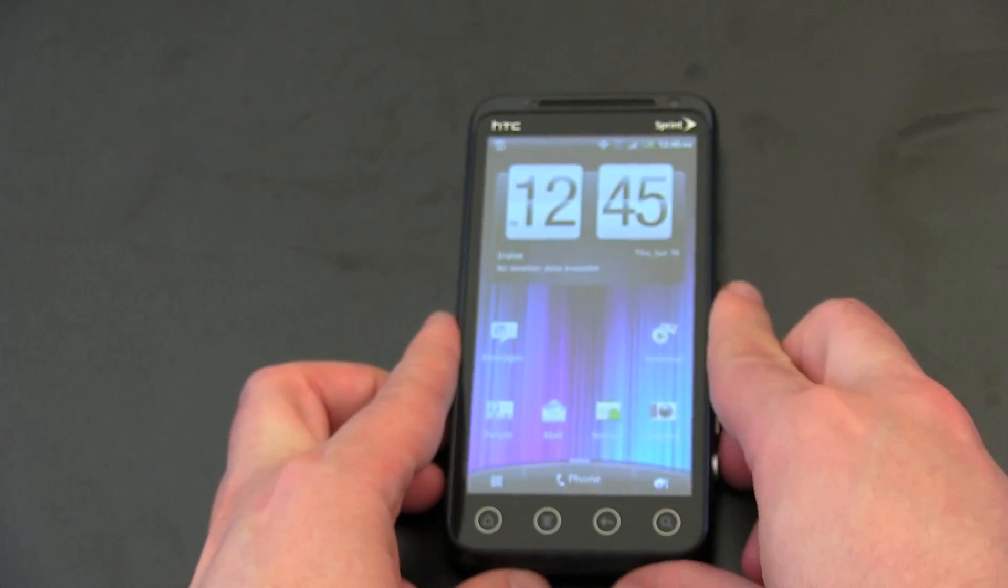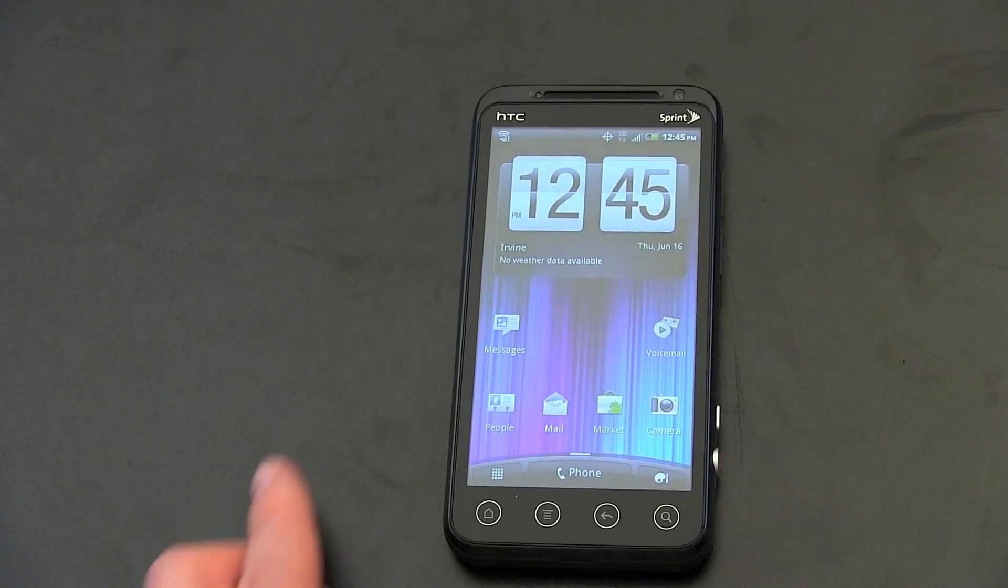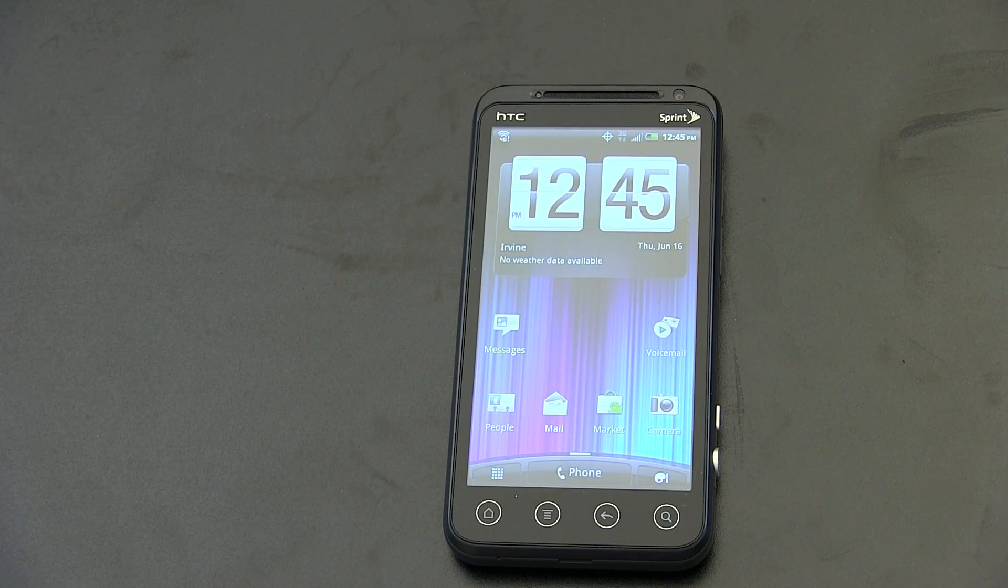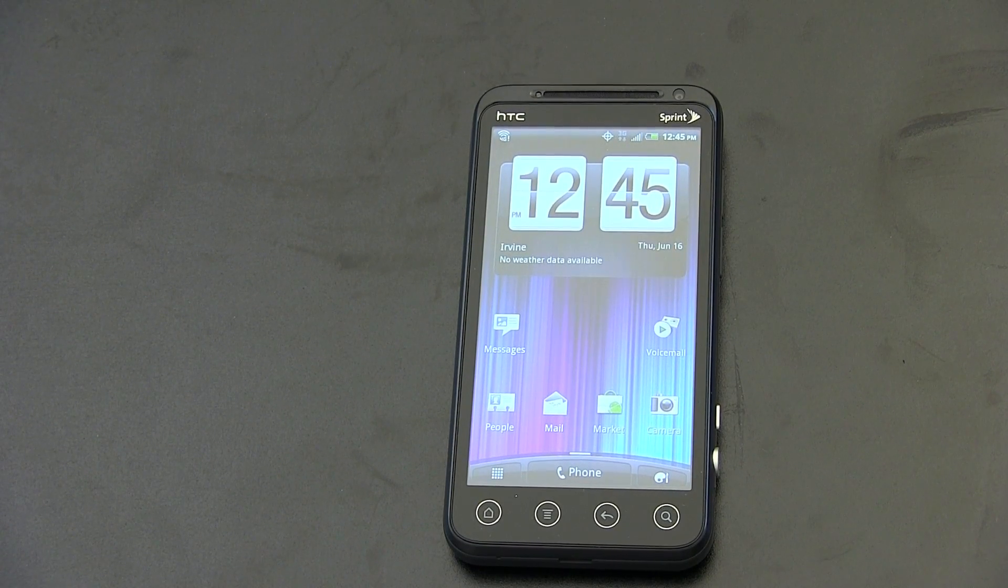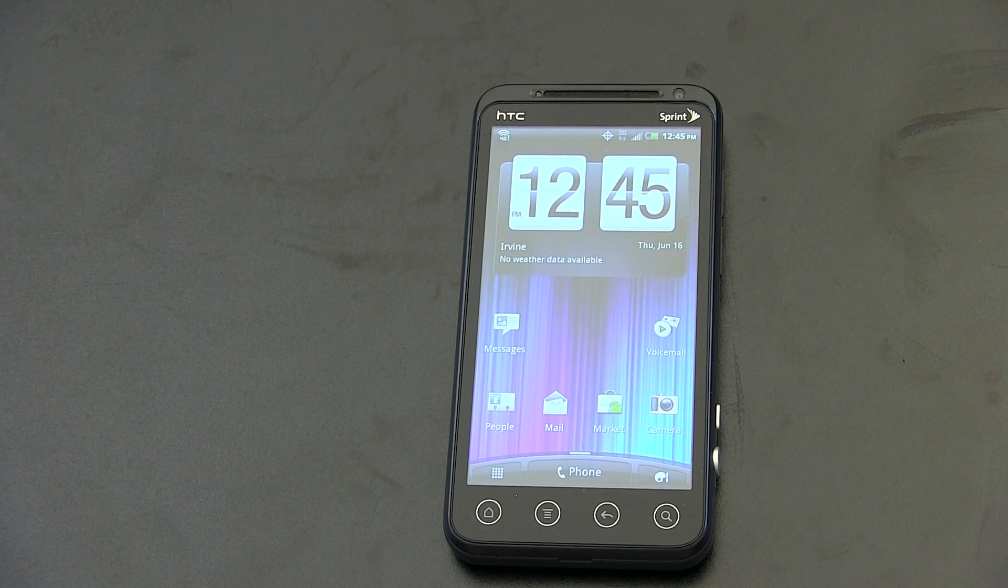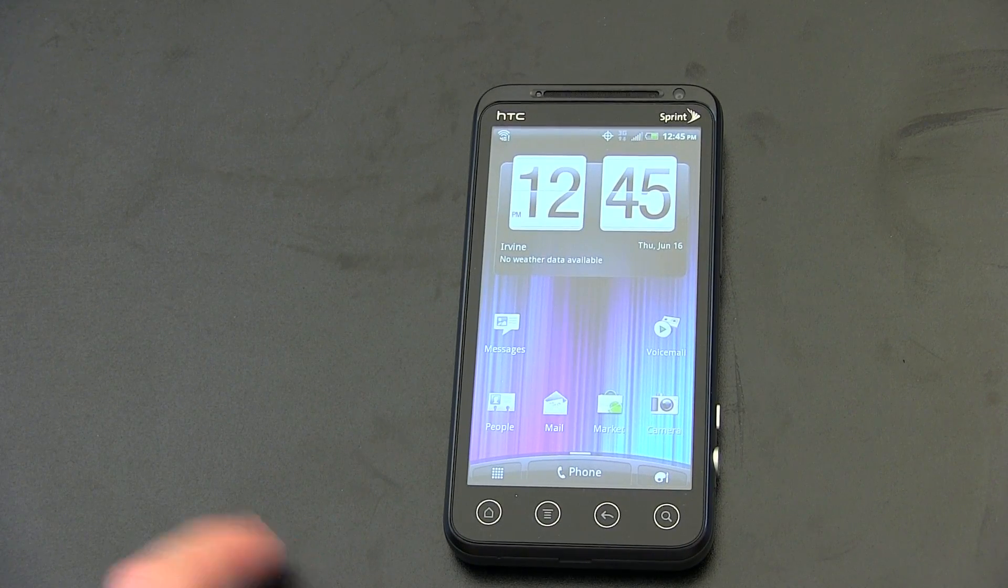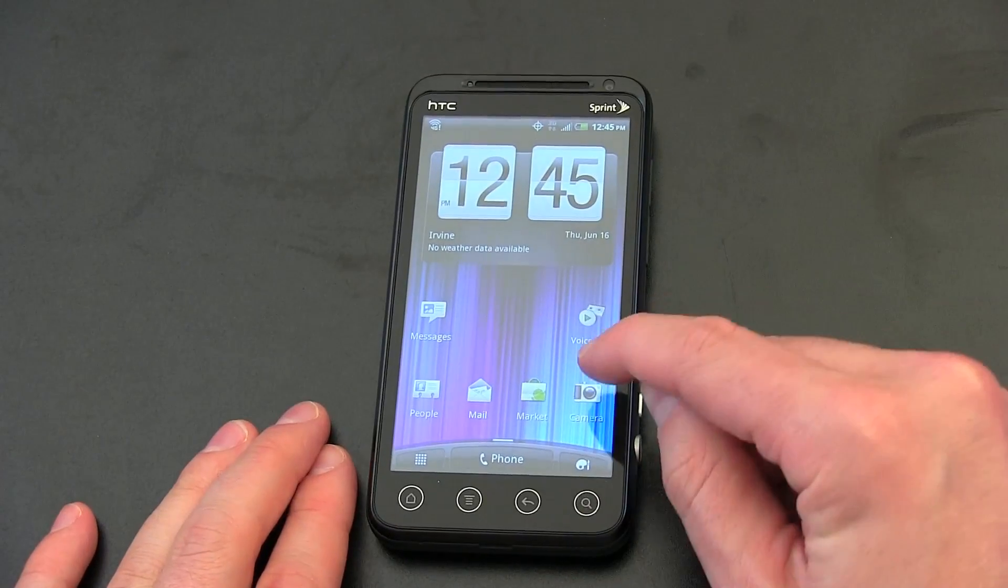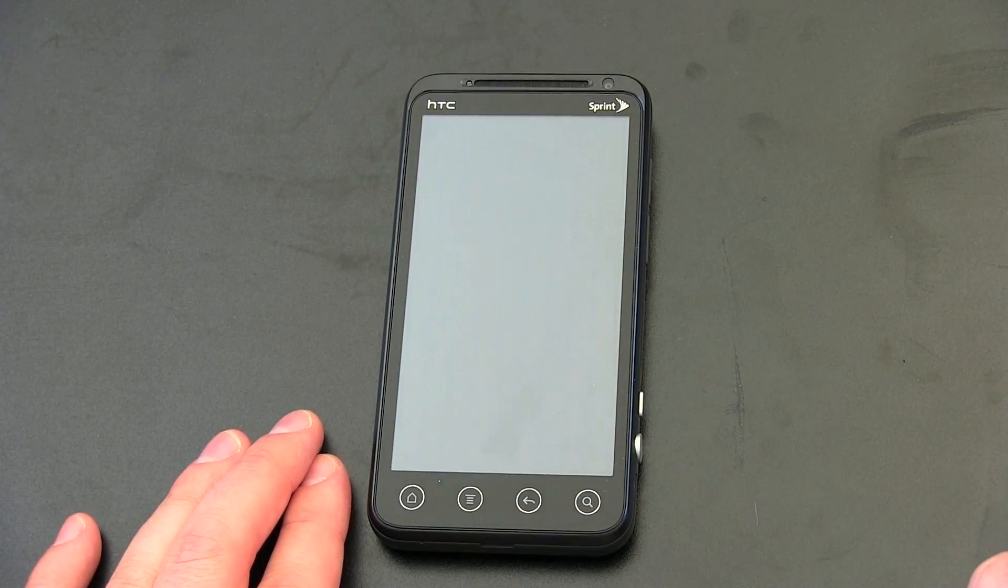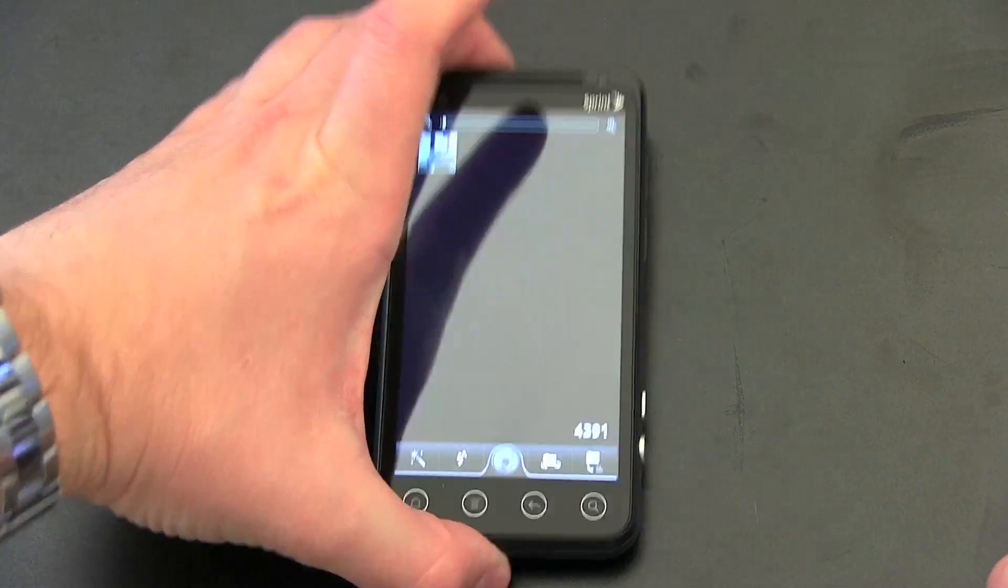So this has been an unboxing and first look at the brand new, coming out soon, EVO 3D for Sprint. Is this the phone that you guys are looking at that you really want to see? I'm kind of curious. Let's go ahead and take one look at the camera and see how the 3D business happens.